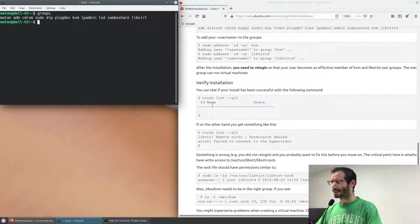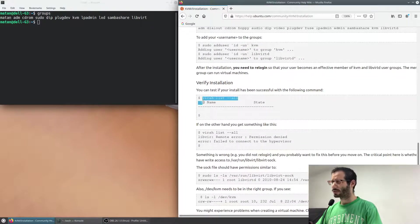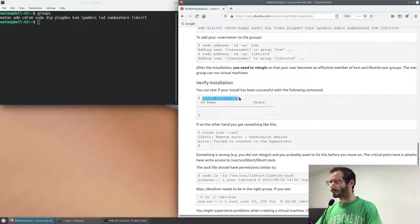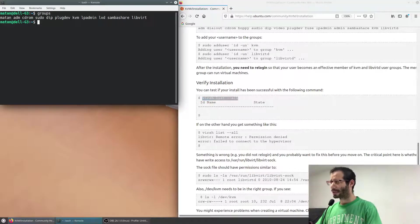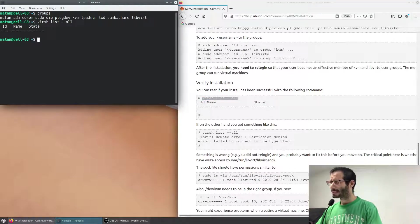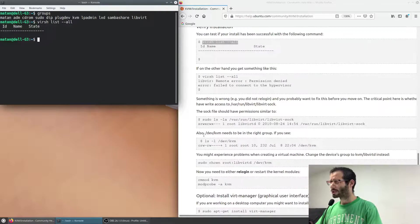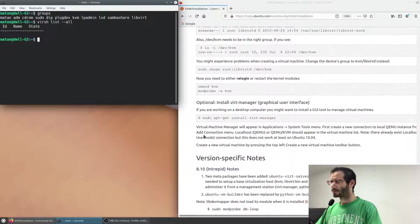We can make sure that the installation was successful using the virsh command, which is part of the libvirt library. And we can see a list of our virtual machines, which is empty at the moment.